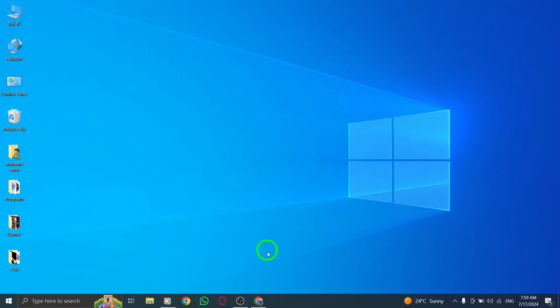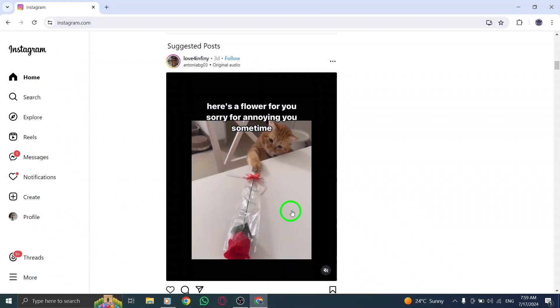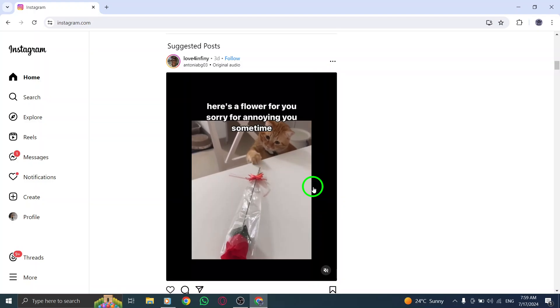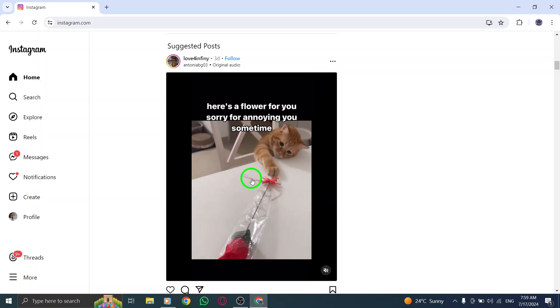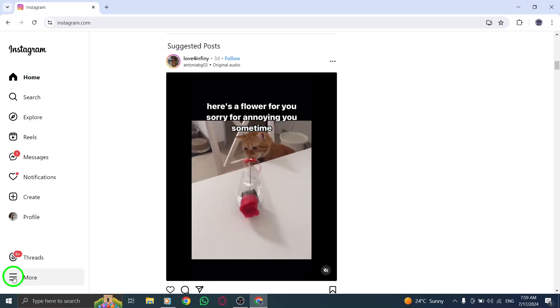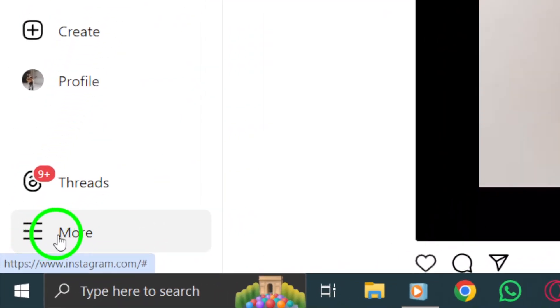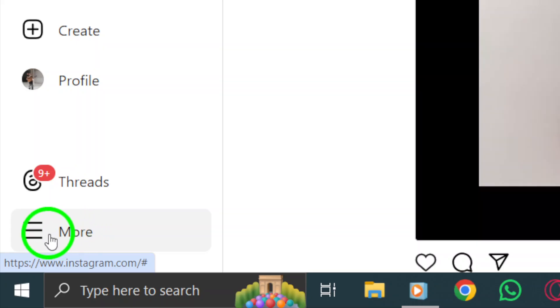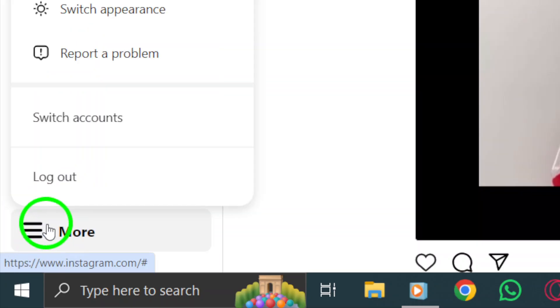First, open your Instagram account and make sure you're logged in. Once you're in, look for the three dots located at the bottom left corner of your screen. Click on them to access the options menu.